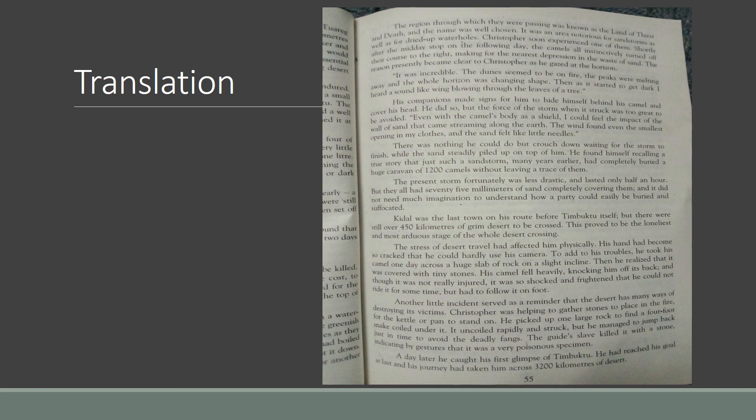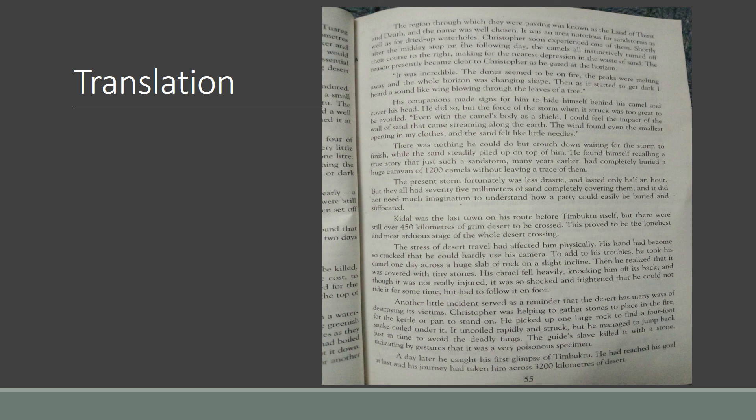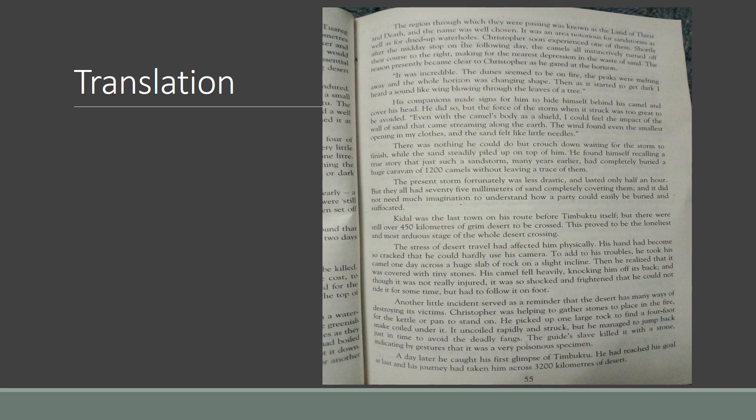Kaidal was the last town on his road before Timbuktu itself, but there were still over 450 km of grim desert to be recrossed. This proved to be the loneliest and most arduous stage of the whole desert crossing. [Urdu translation provided]